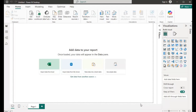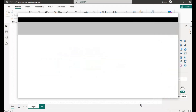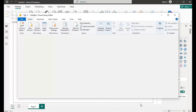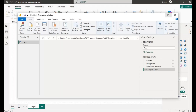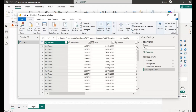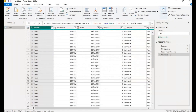So this is the Transform Data here, it's loading. Just click here to expand it. It's still loading, so let me just click it again.